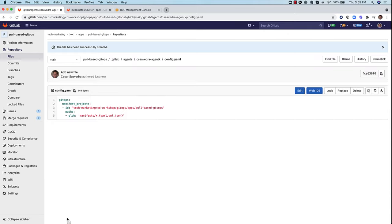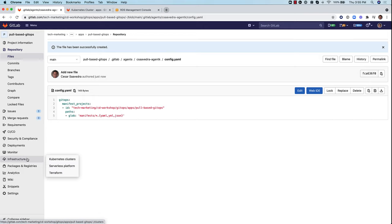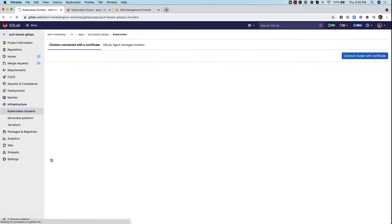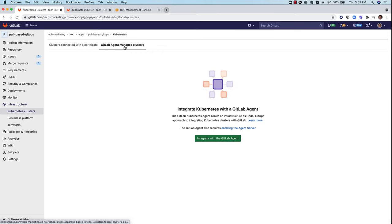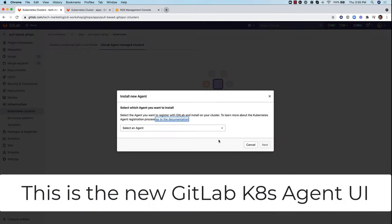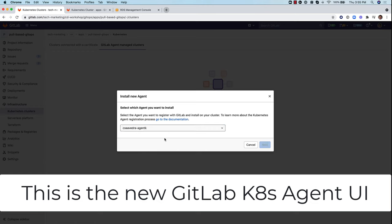Next, we need to go to the Kubernetes cluster. And on this screen, you see the Kubernetes cluster there as any KS cluster. And we click on GitLab agent manage clusters. We say integrate with GitLab. And here we select the agent that we just created.